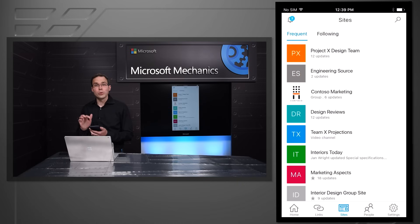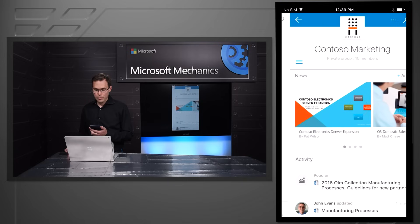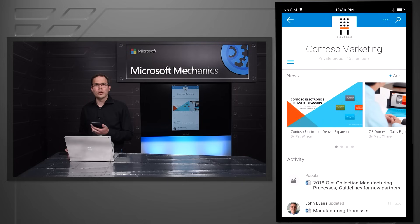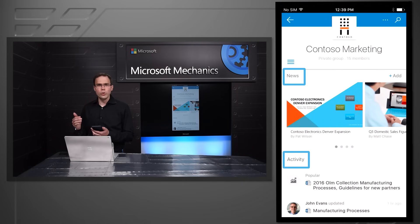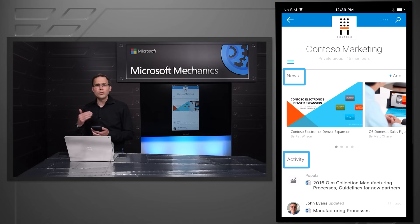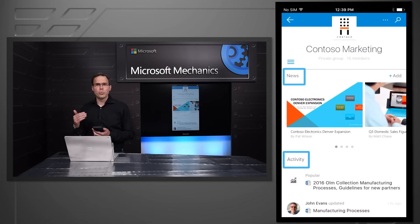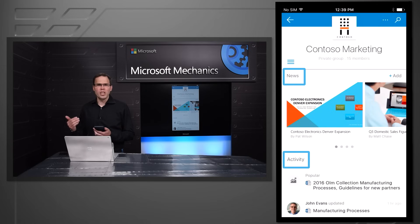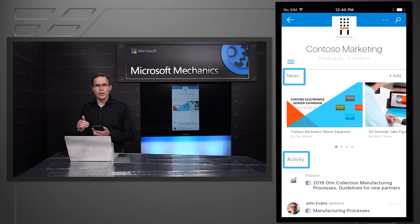Let's drill into a team site from within the SharePoint mobile app. Here we go. We look at the Contoso marketing site. It has both news and activity by default. News is a chance for members of the team to spotlight and highlight interesting content, decks, pages, blogs that appear right here.